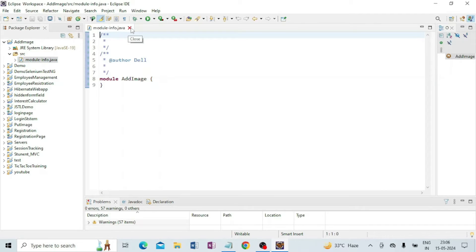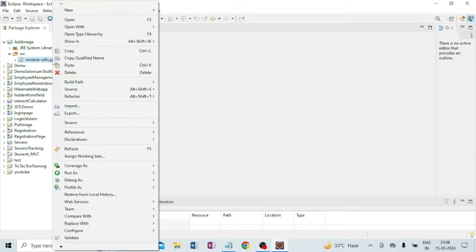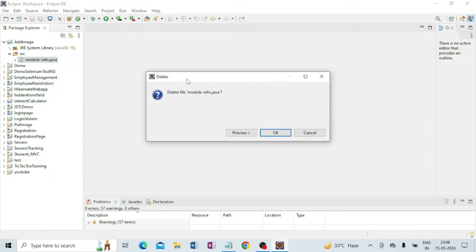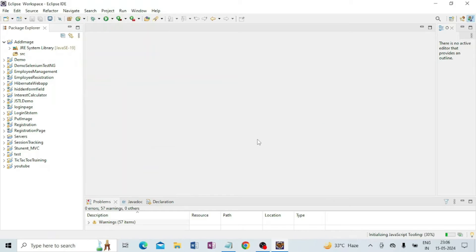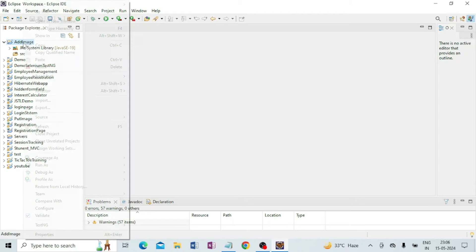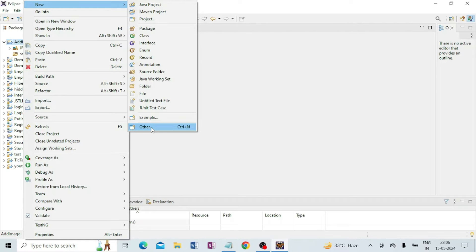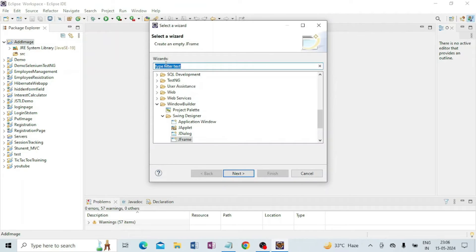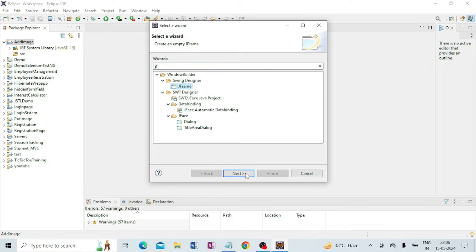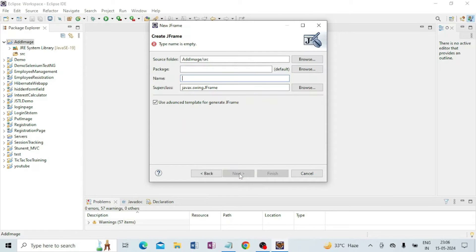That module class is not required, so I am going to delete it. Right-click and click Delete, then OK. Now I am going to right-click on my project file 'add image', go to New, then Other, and here I will create a JFrame. Click on Next.